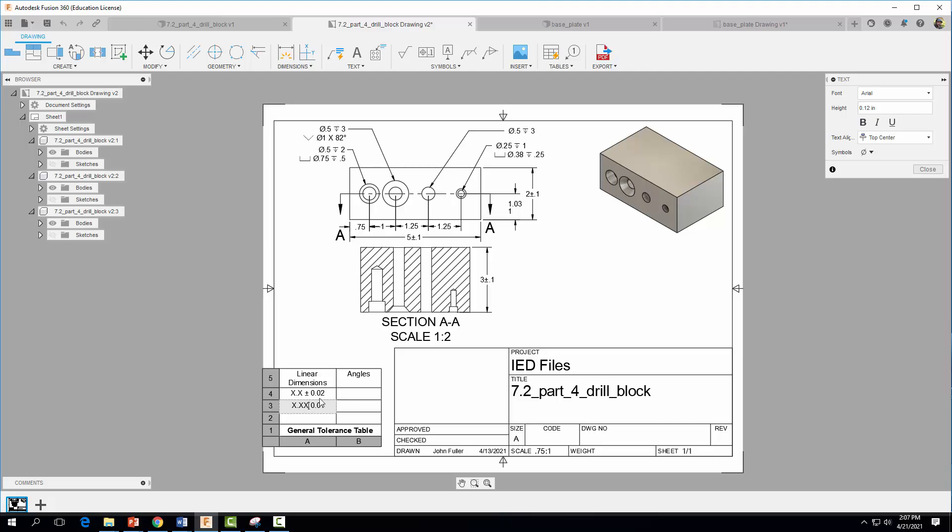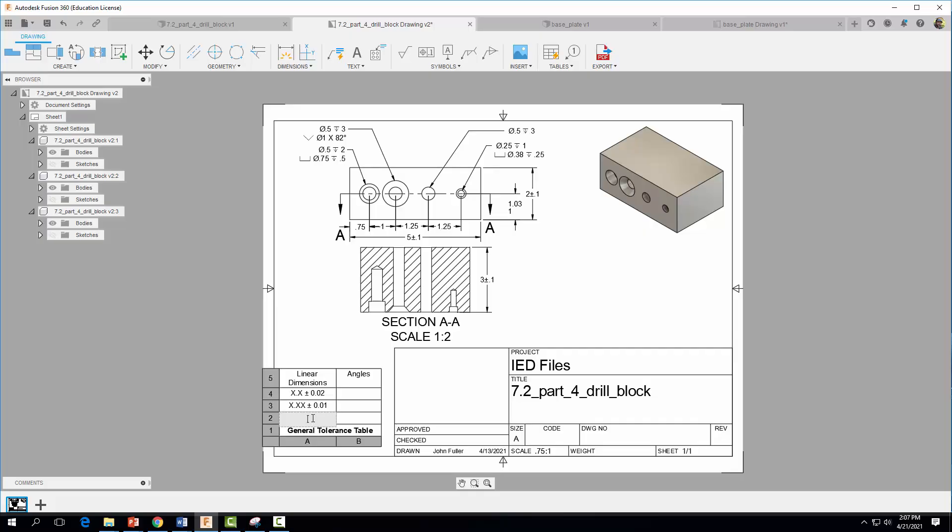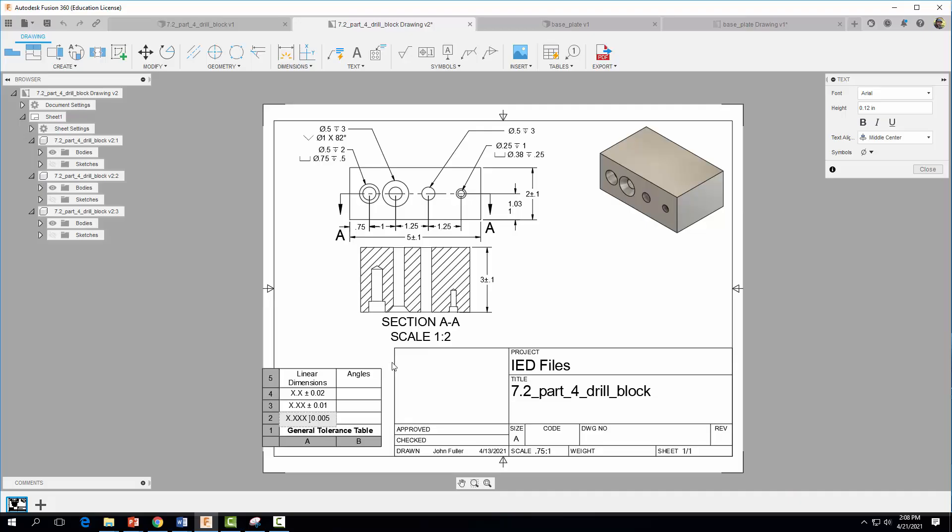And then we're going to come down below and we're going to add even one more decimal place further. So X dot X X X spacebar 0.005. And I'm going to click in the middle once again and add my plus or minus tolerance or plus or minus symbol.